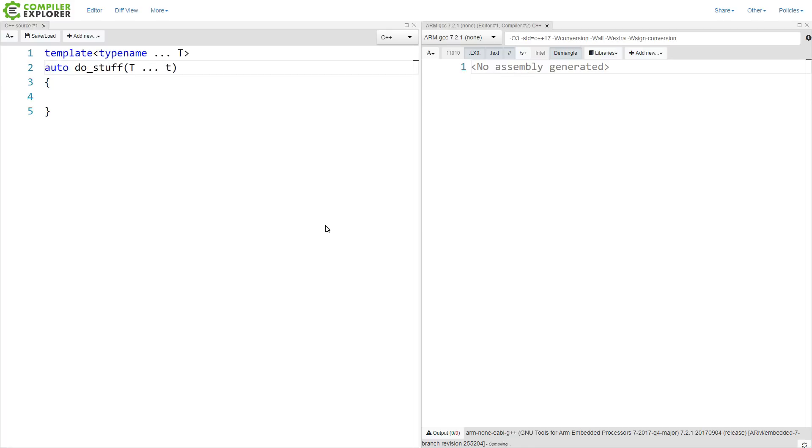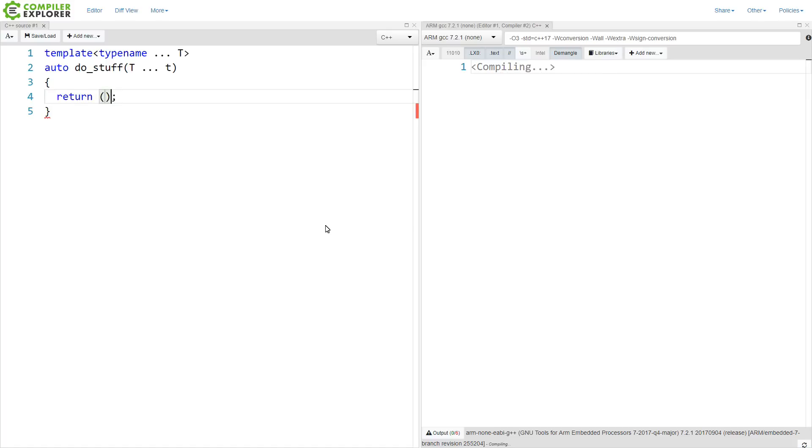So I'm going to make this an auto return type, and that's a perfectly legitimate thing to do. Now I'm going to do this fold expression. A fold expression looks like this.